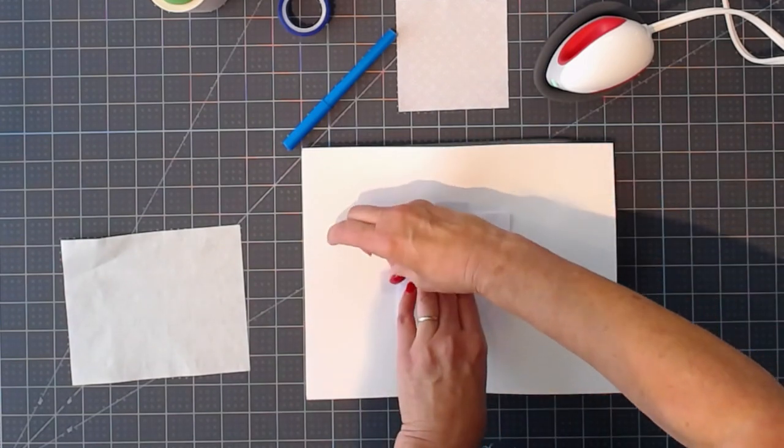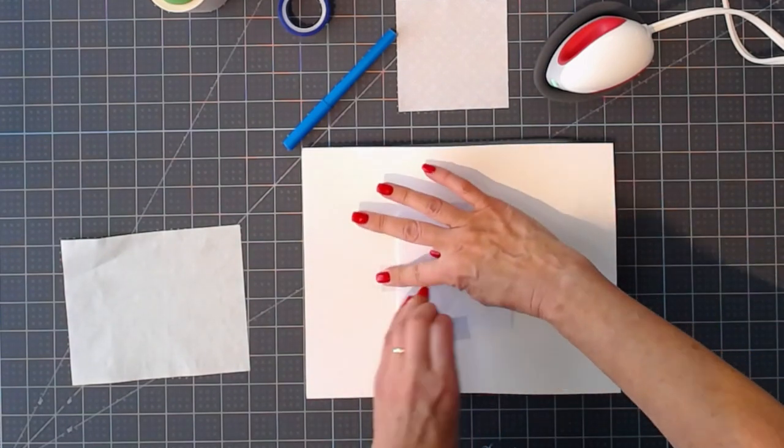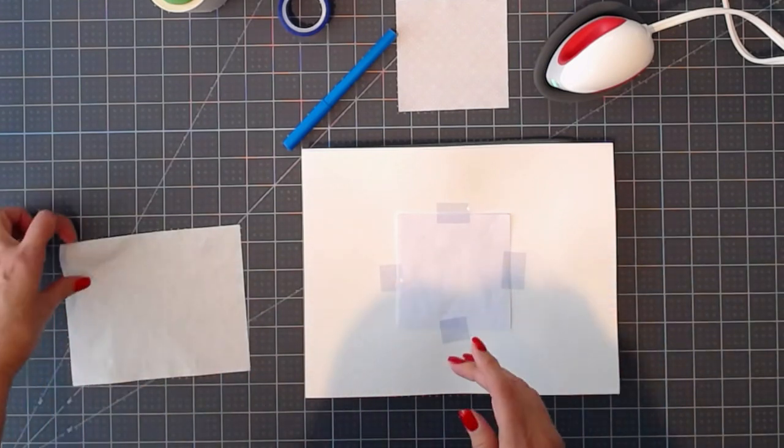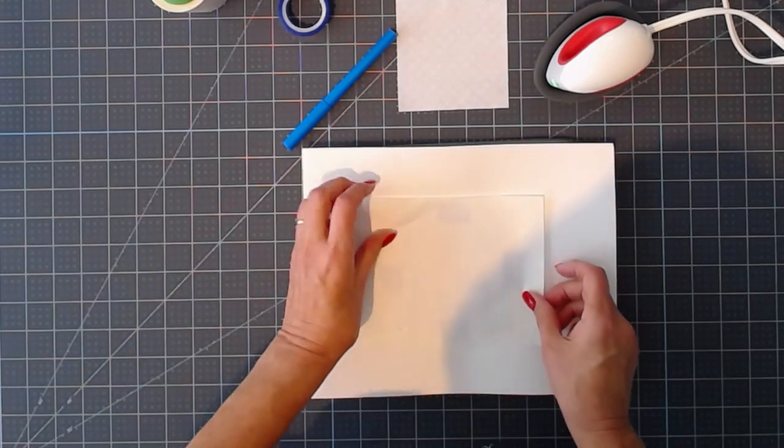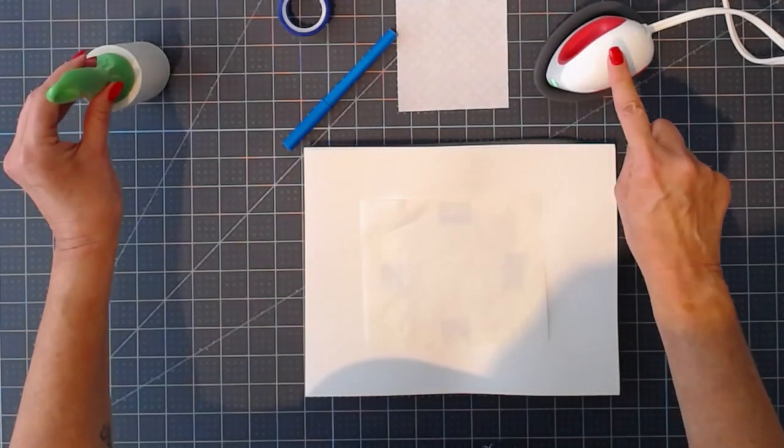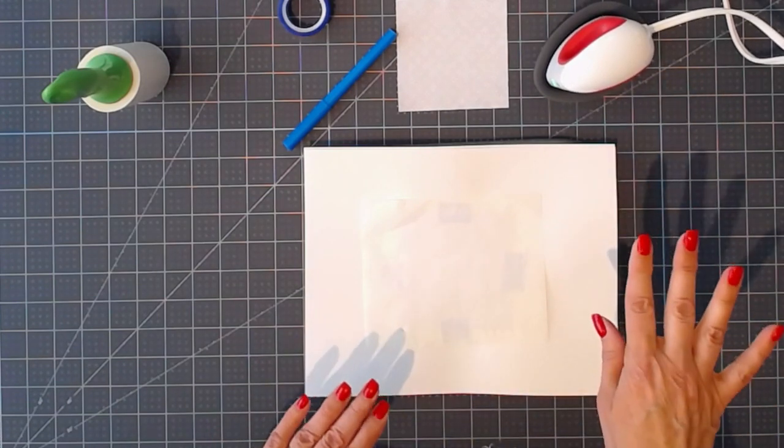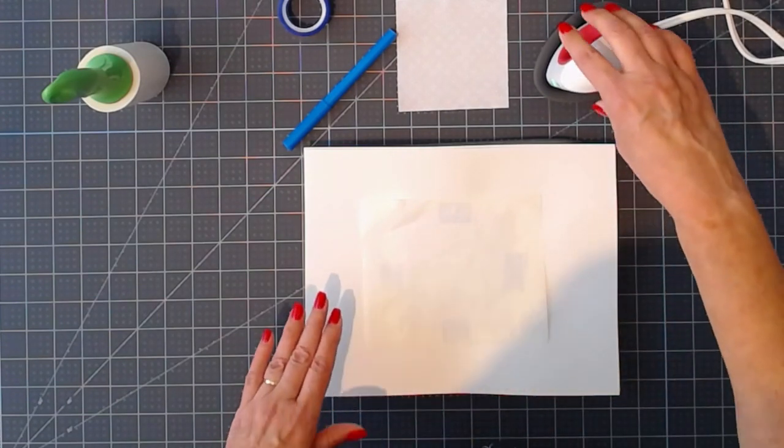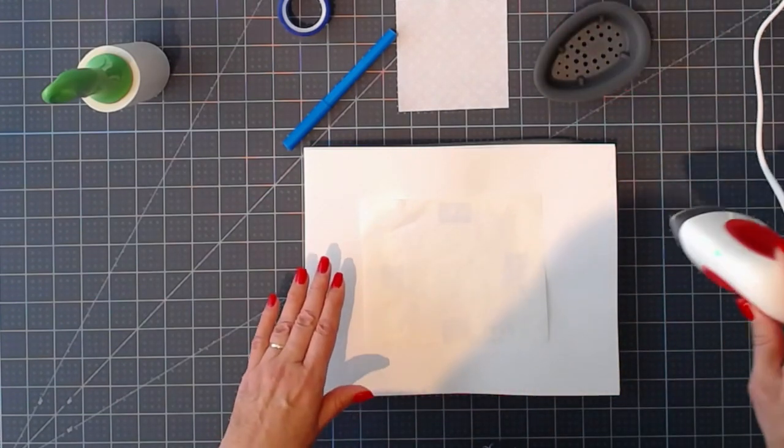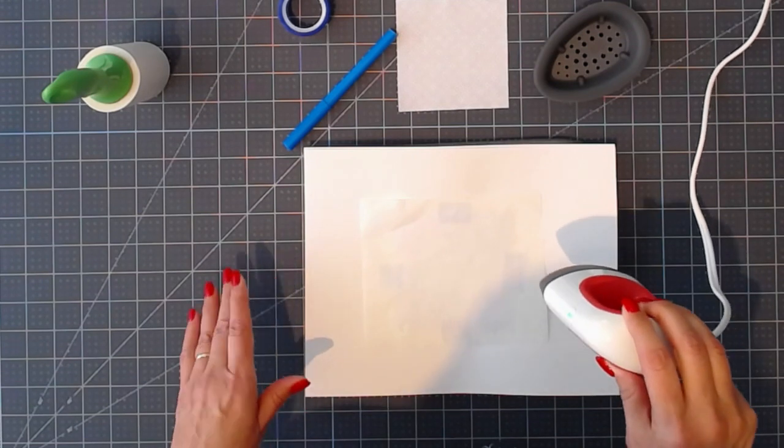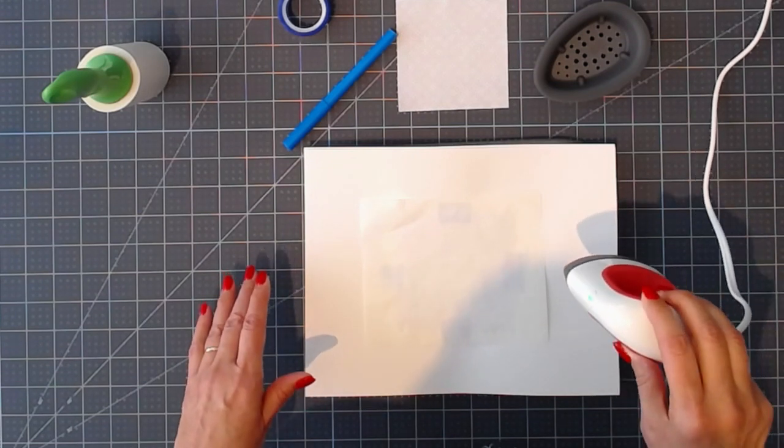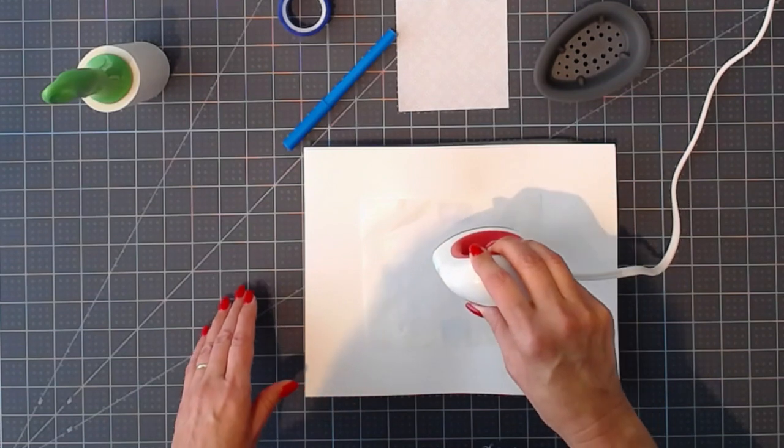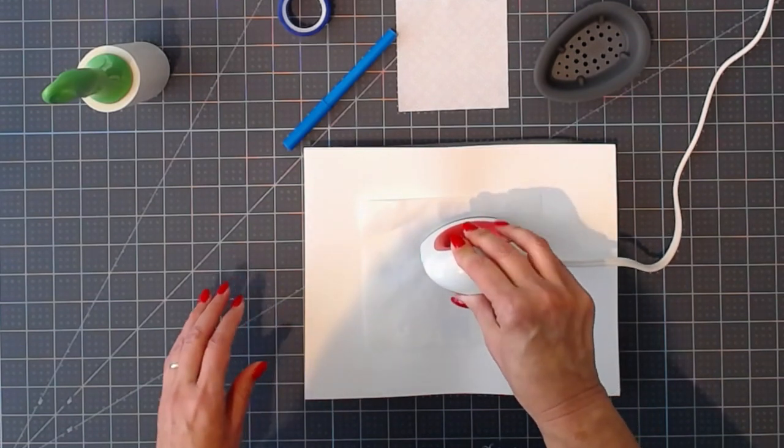Just tape it down so it doesn't move, and we're going to cover it again with butcher paper. The EasyPress Mini does not have a timer, so I'm setting an Alexa timer for 75 seconds.